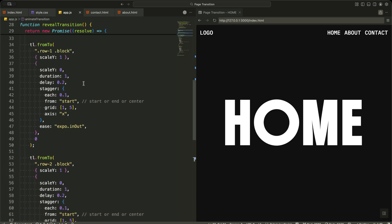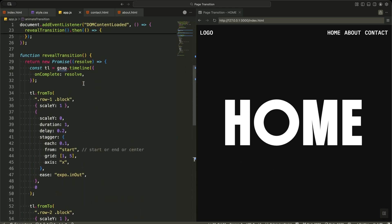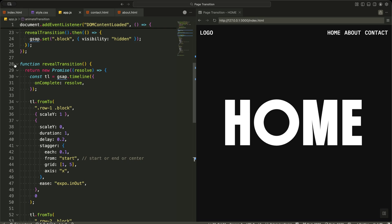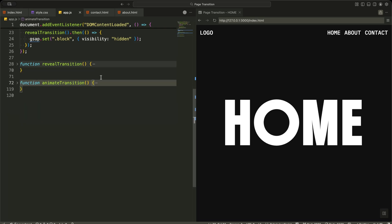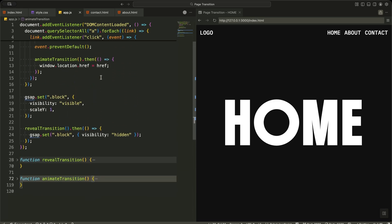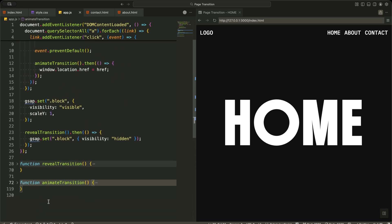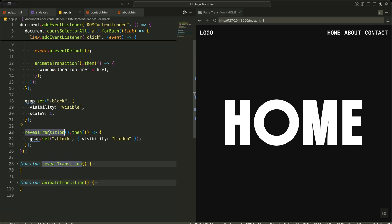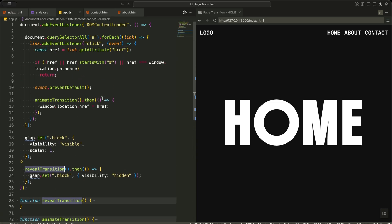At the same time, I run the same animation on the second row. Because of the bottom transform origin, these blocks grow upward, meeting the top row in the middle. Together, both rows close in like a mechanical shutter, completely covering the page before I move to the next screen.